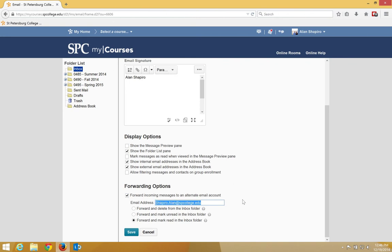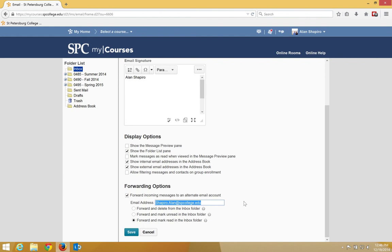There are three options here. Forward and delete from the inbox folder. Note, please do not choose this option. All email within MyCourses must be saved within MyCourses. Forward and mark email unread in the inbox, or forward and mark read in the inbox. So these two are your choices.